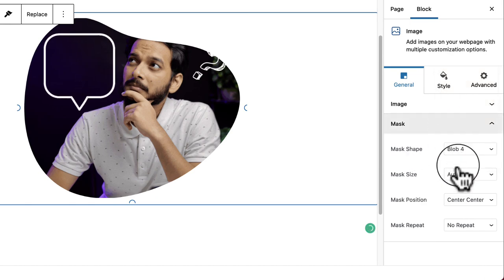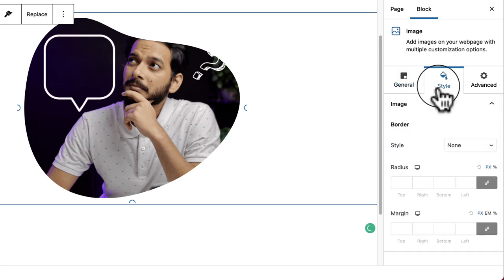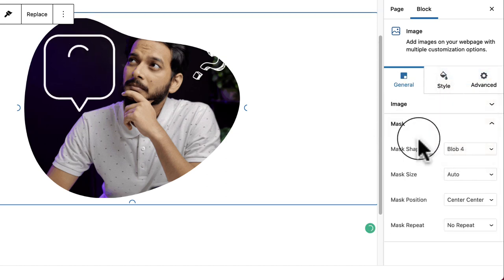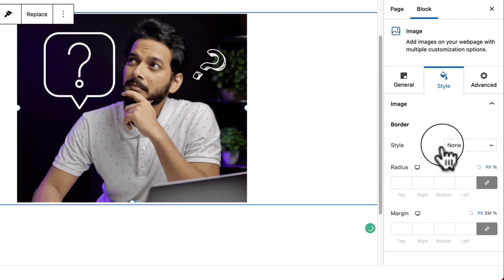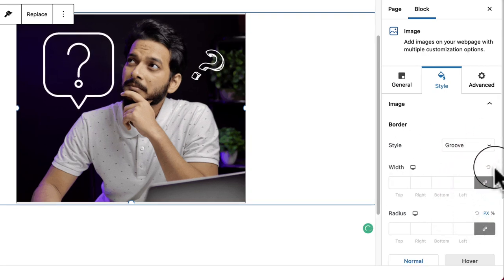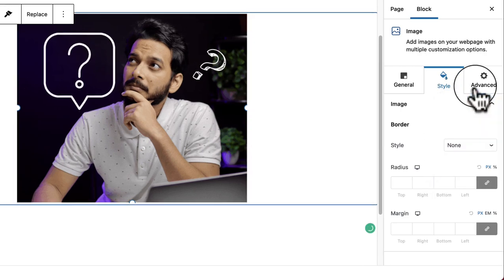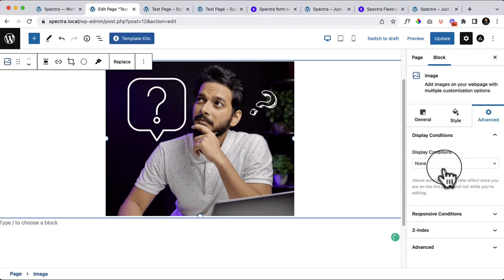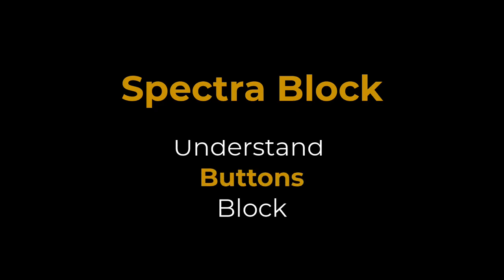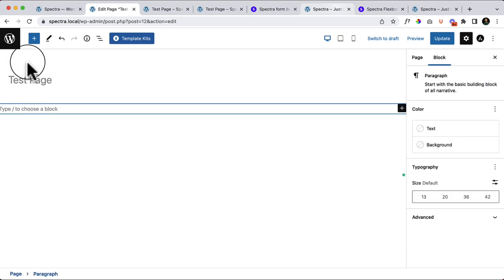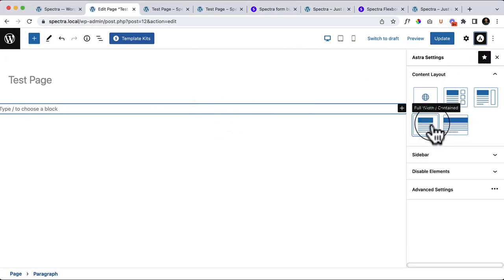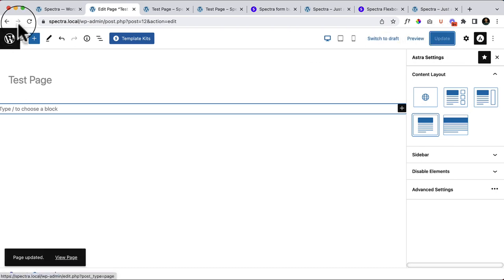Under the Style tab for the Image block, options include border radius and margin — similar to other blocks. The Advanced tab is also similar with nothing new to cover here. Let's remove the image block and move on to the next block.